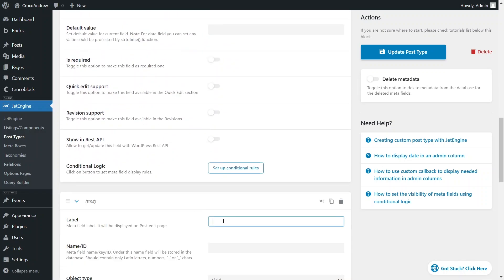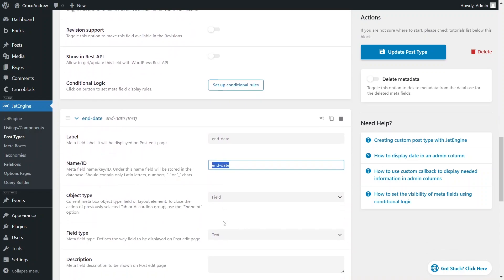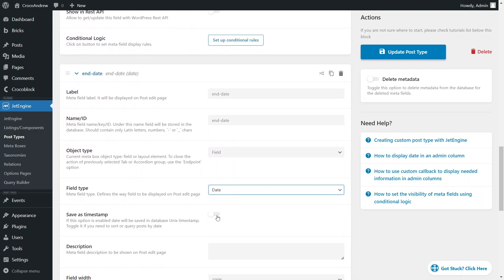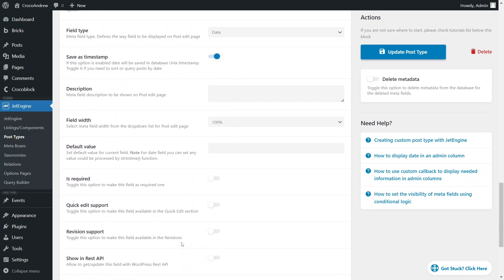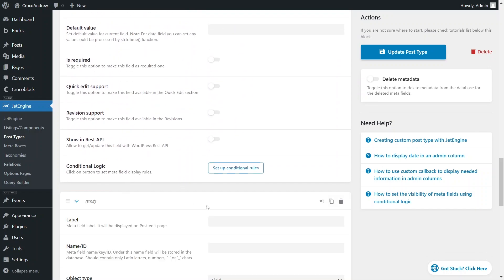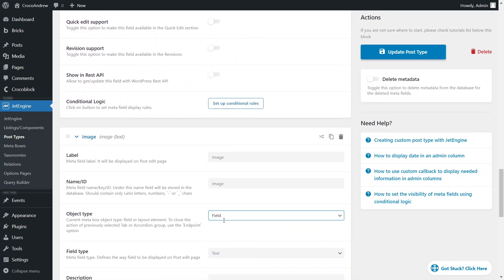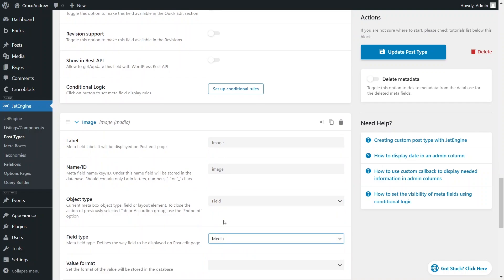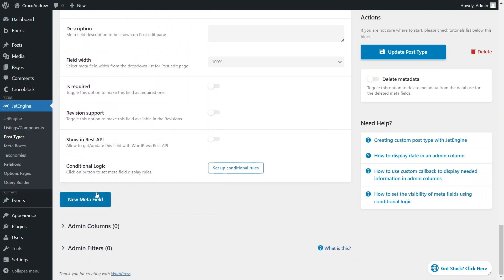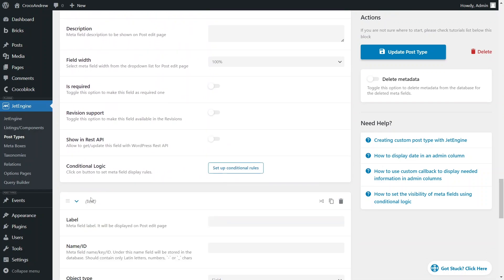I will also create another date type field for multi-day events, which will mark the end date of the event. Remember to enable the save as timestamp toggle for this field as well. Next, I'll add a media type field to hold an illustration relevant to the event and a text area field for short description.